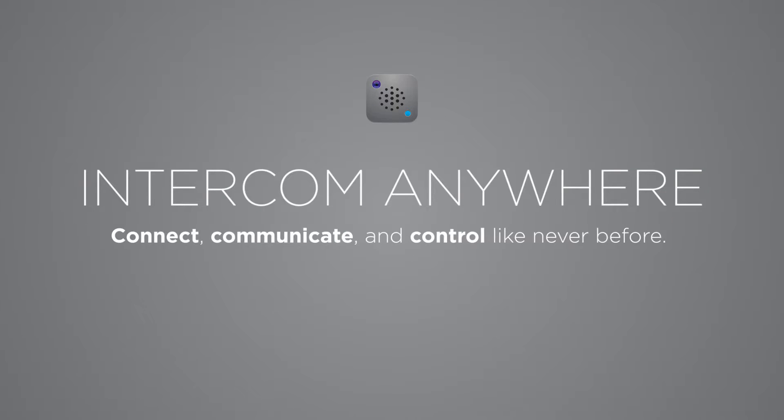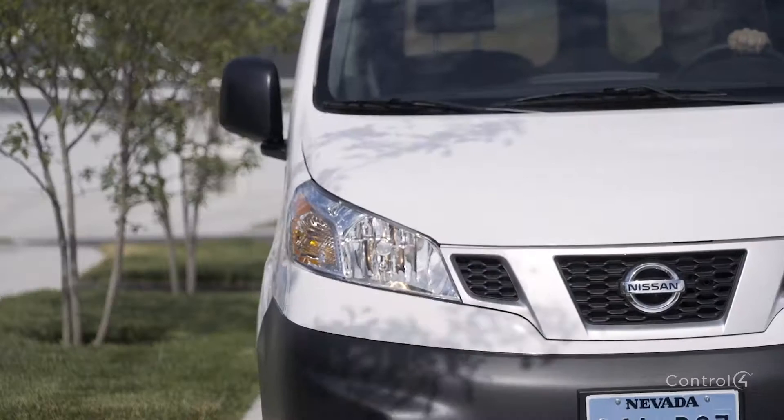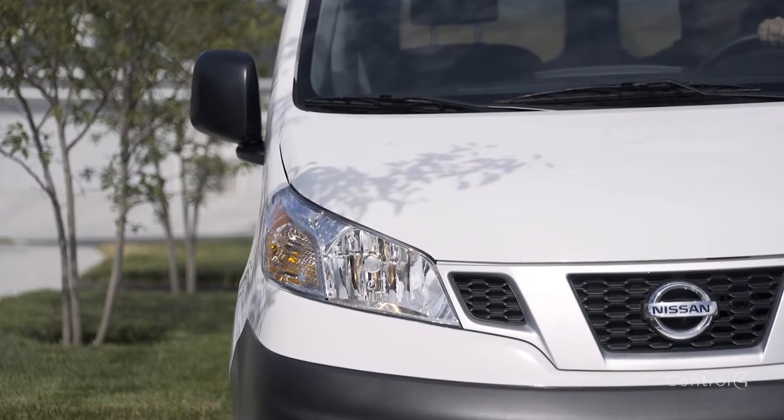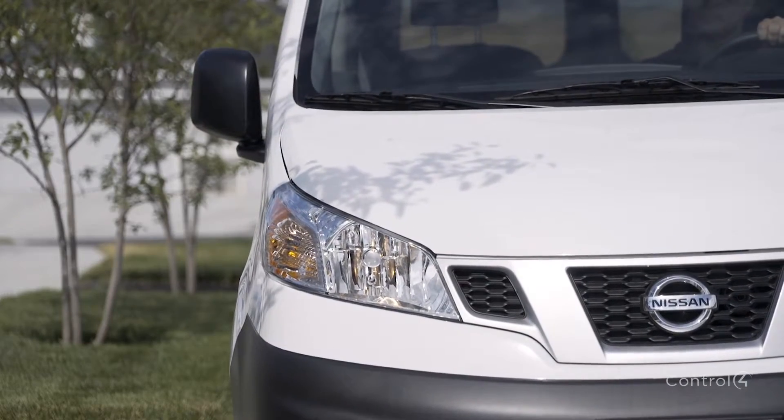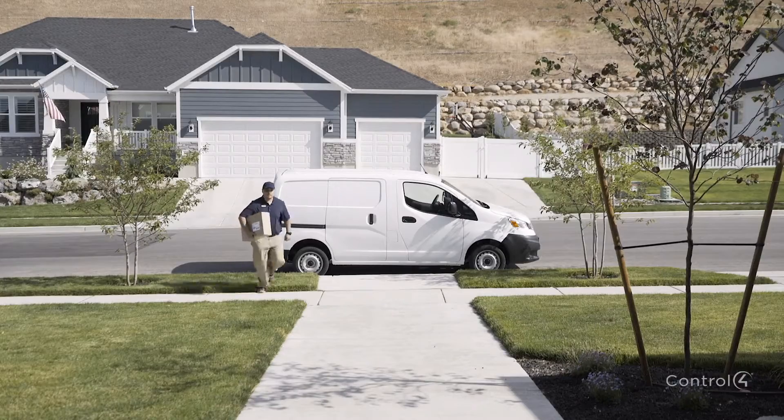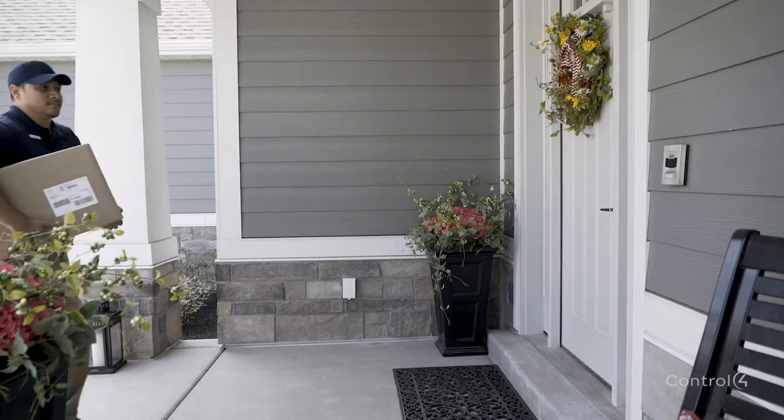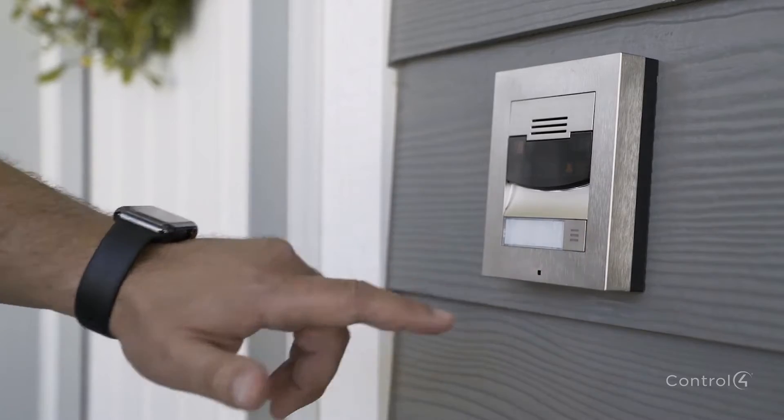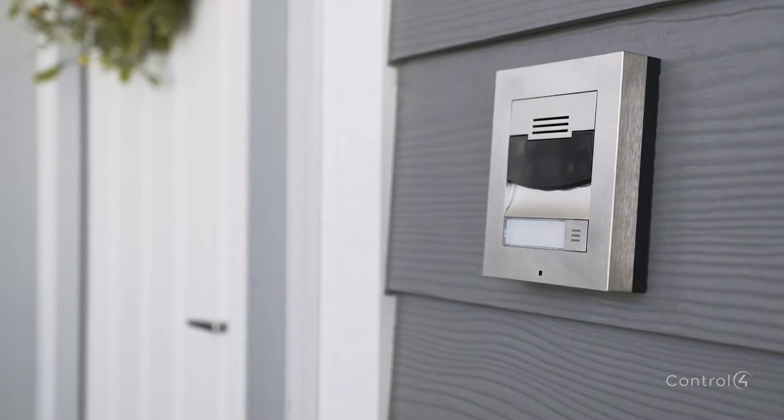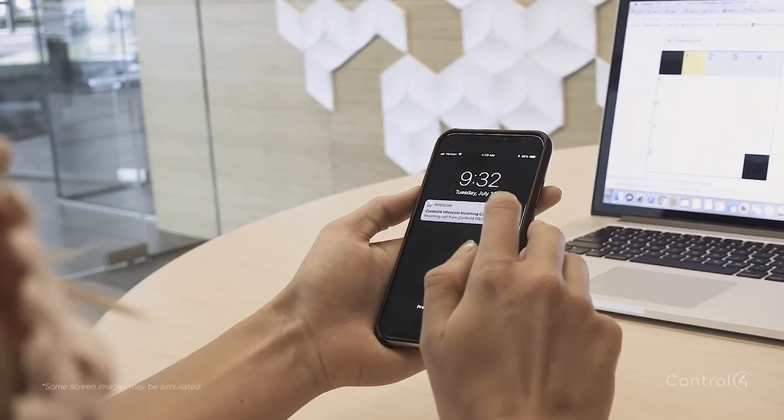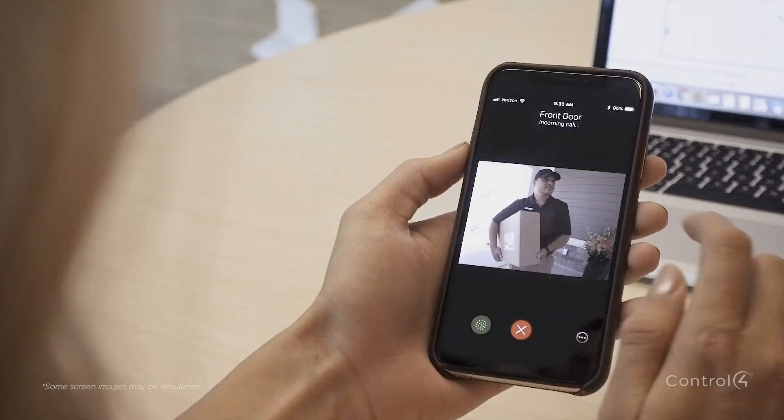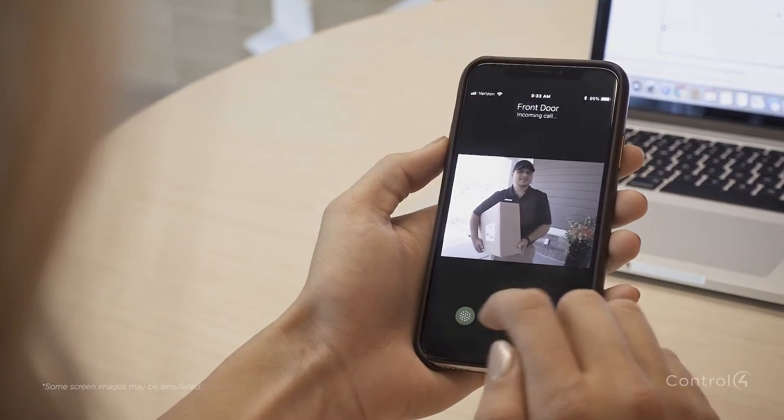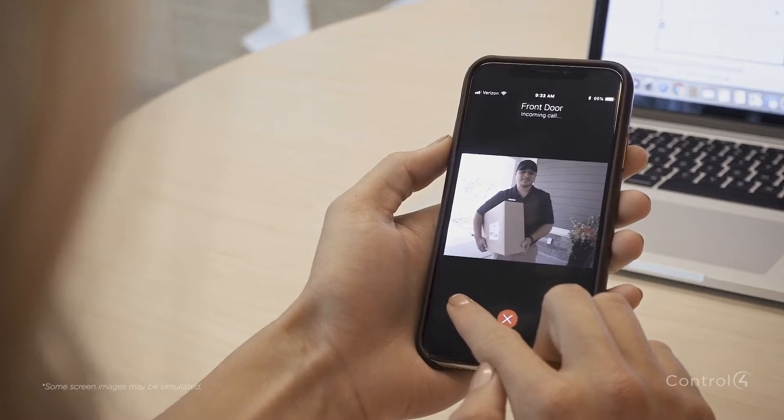With Intercom Anywhere from Control 4, you'll never miss an important delivery again. When your mobile device is part of your Control 4 Intercom experience, you'll stay connected and in control like never before.